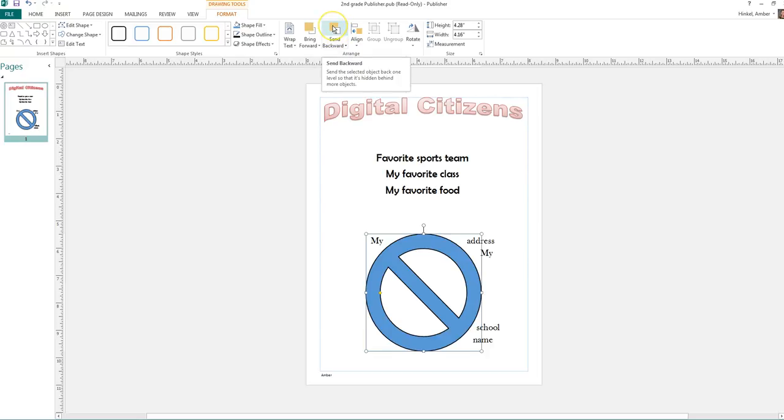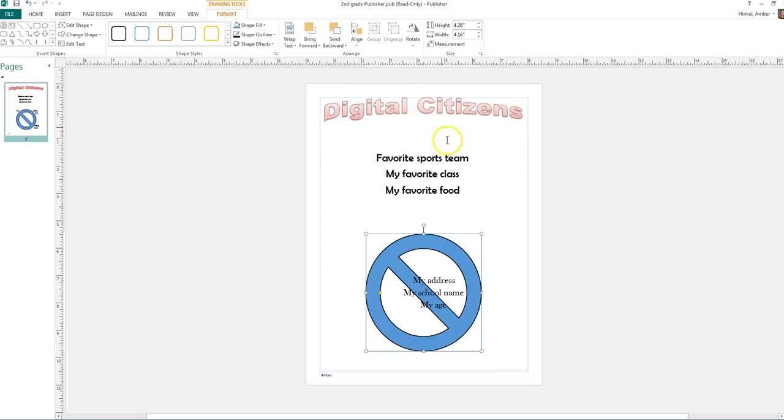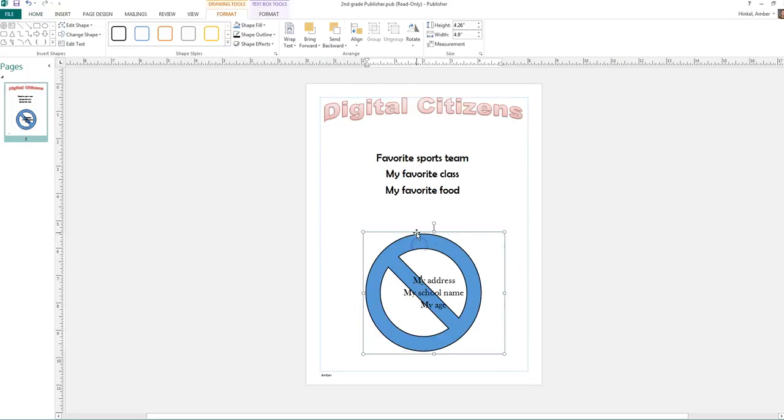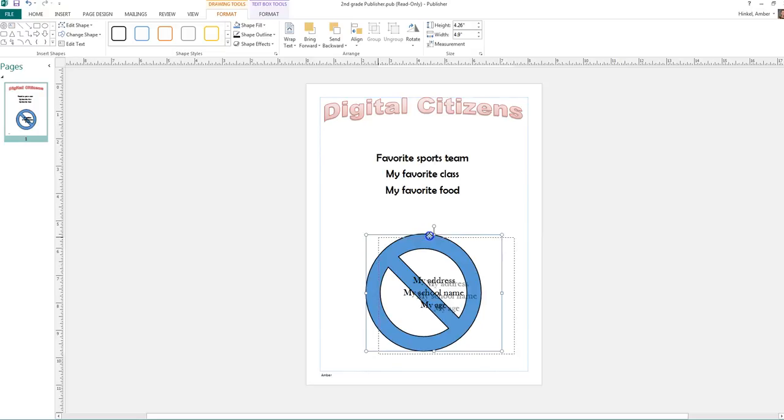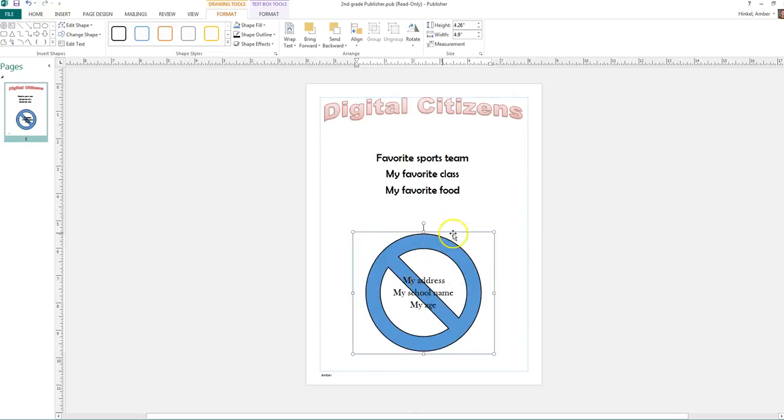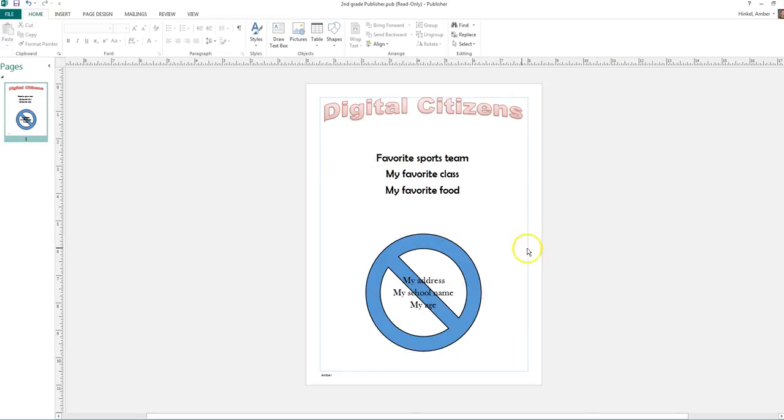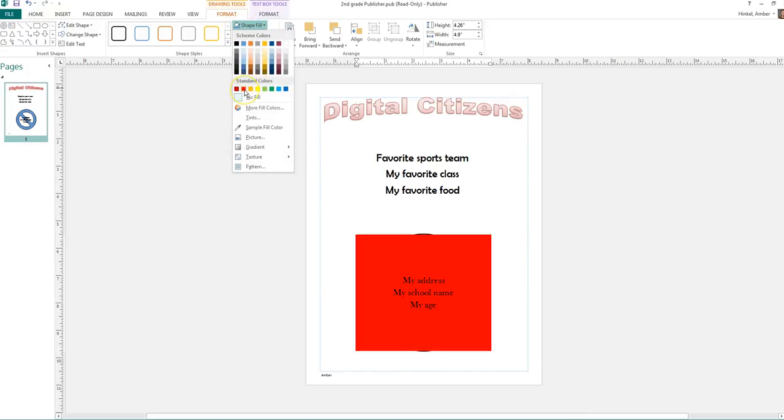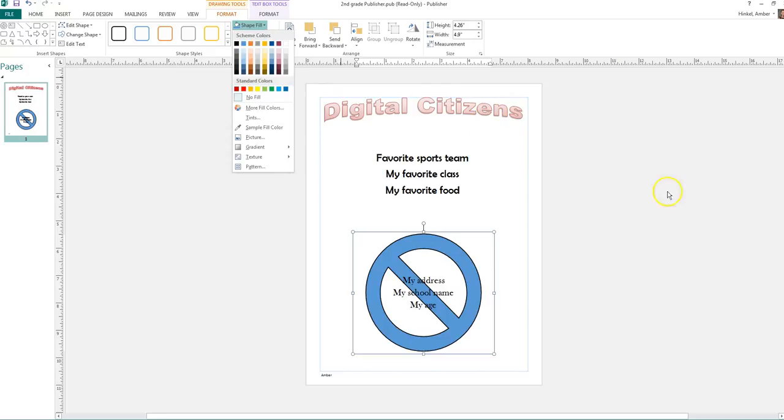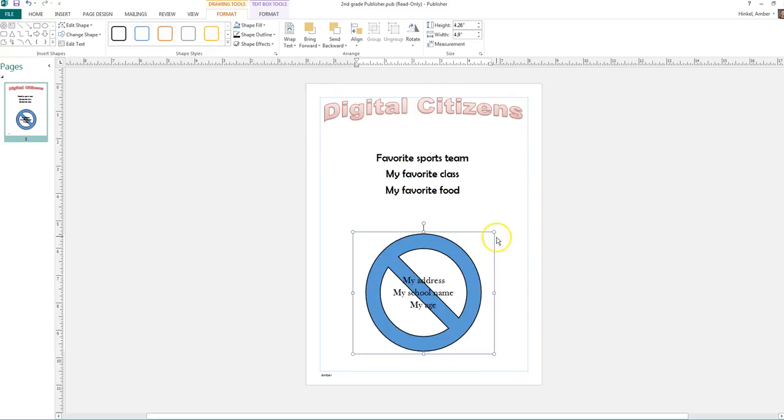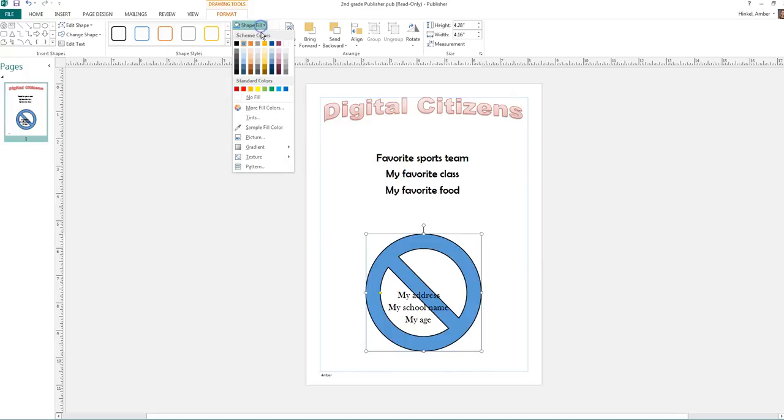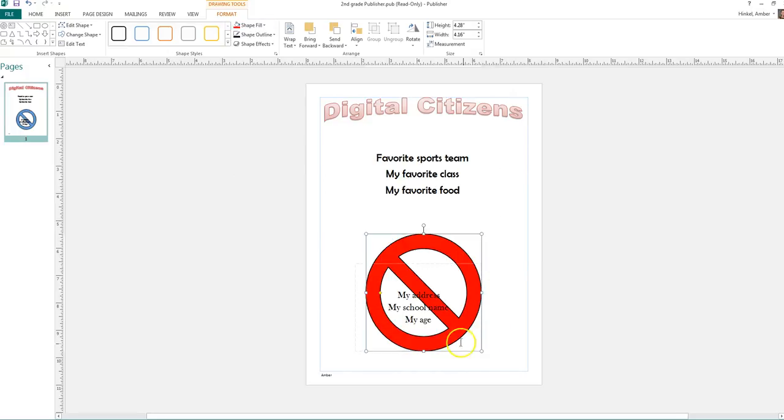So to fix this, first I'm going to send it backwards. So see this orange box in the back and white in the front? So I'm going to send it backwards. And look, now it's behind my text. And I can also change the color of this if I want. So here's the fill color. Oh, that's my text box. And I can make it red.